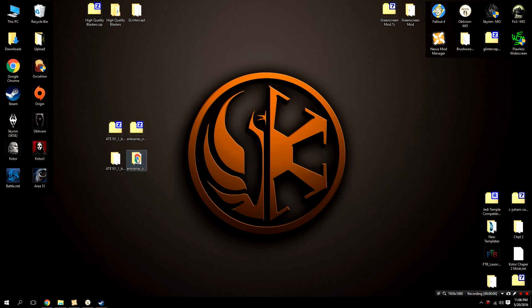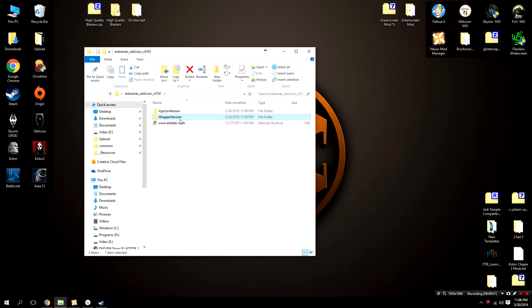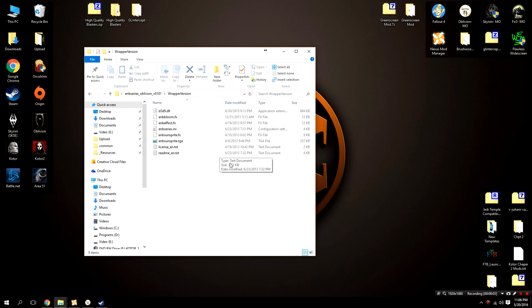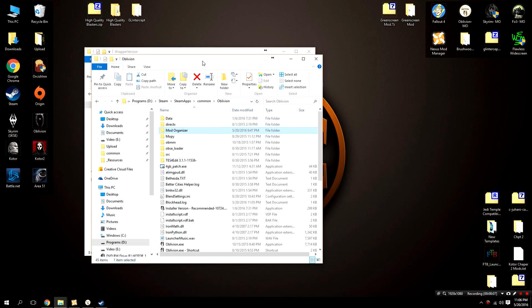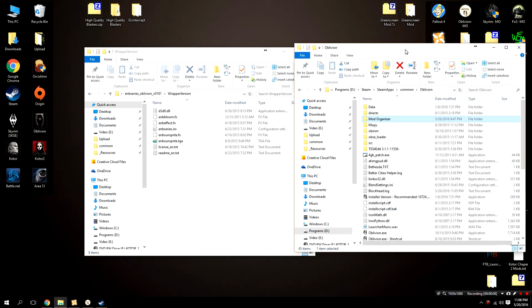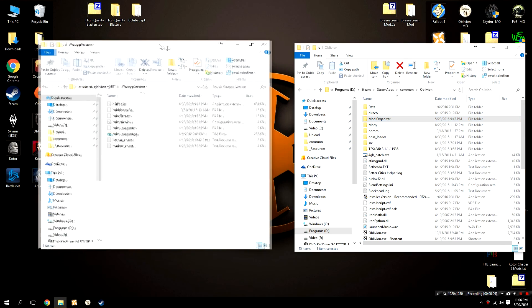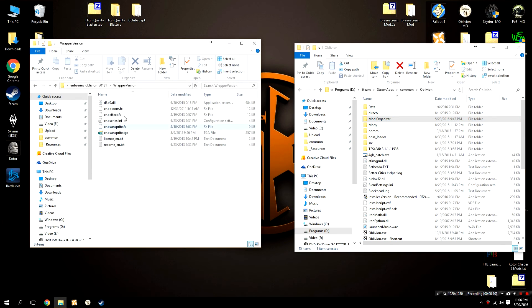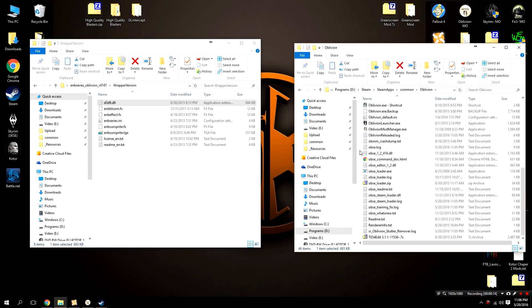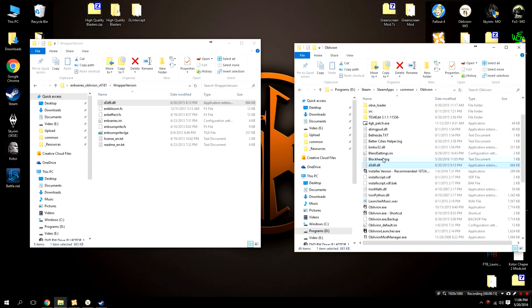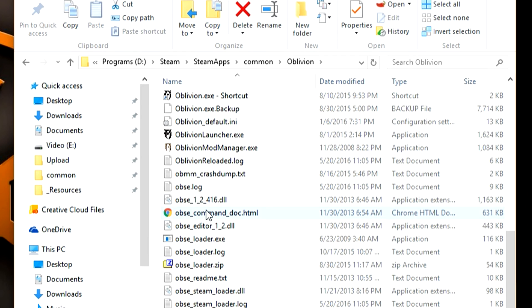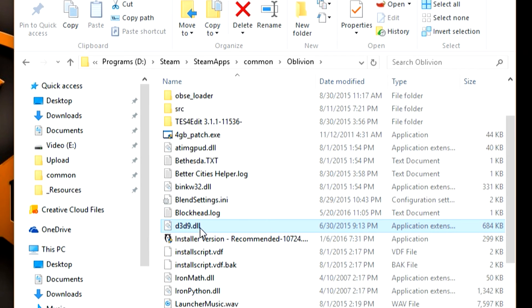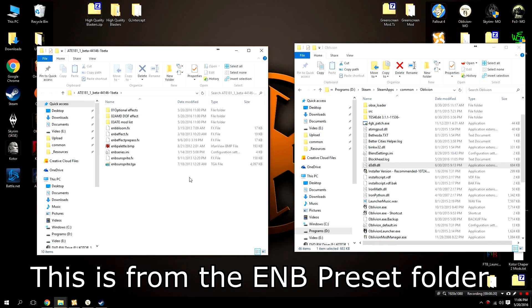Once these files have been downloaded, extract them to a folder on your desktop, open up the wrapper version of the ENB series for Oblivion, and we're going to grab one file from here, that's going to be the D3D9.DLL. We're going to take that and drag it into our Oblivion folder. This is not the data folder, this is the Oblivion folder, this is where the executable is.